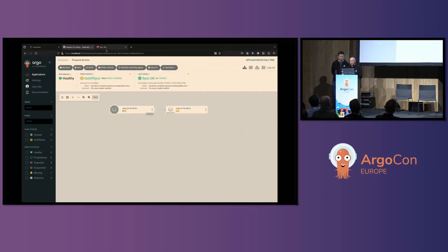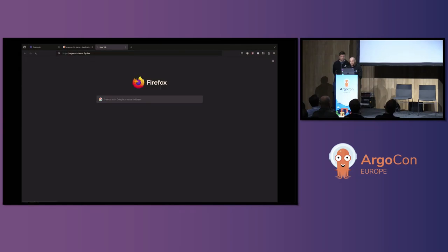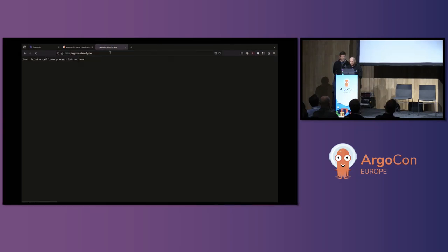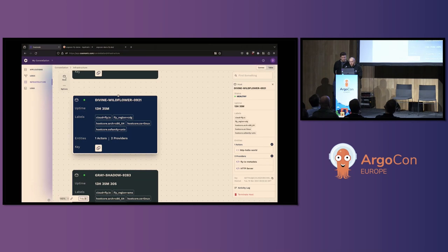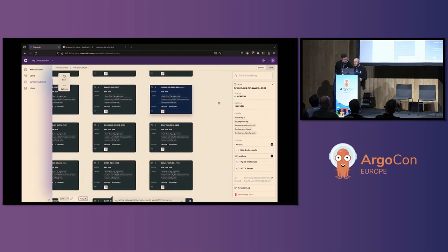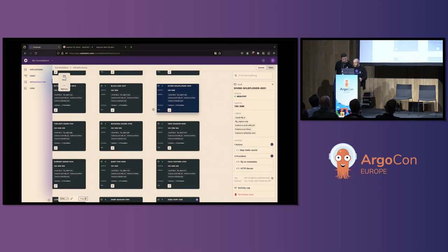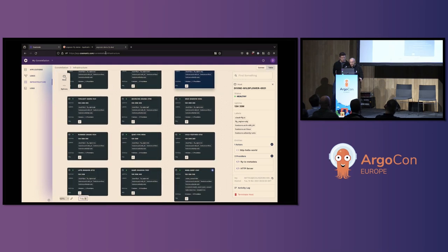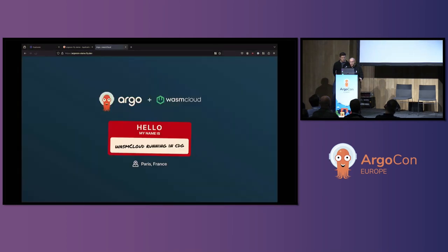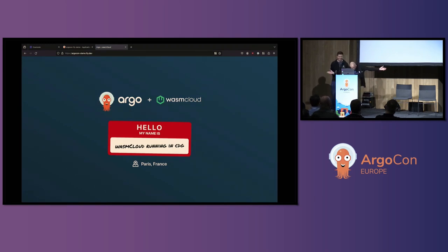Going back to my browser and navigating to the page — there we go, just needed a little bit of time. This is being served from that actor component — it's telling us it is running out of the CDG region. And to prove this is running in multiple places, using Tailscale I'll connect to an exit node running out of Germany. If I refresh this page, you see it's now serving traffic out of Amsterdam — that's a property of fly.io's edge routing.